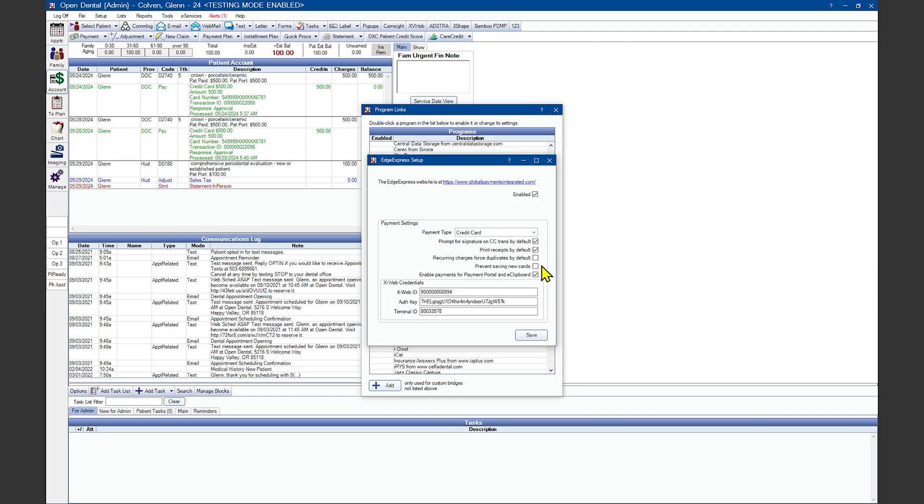Preventing saving new cards. If unchecked, it will allow users to process new transactions or save new payment information to a patient's account in Open Dental. If checked, this prevents the user from processing new transactions or saving new payment information in Open Dental.